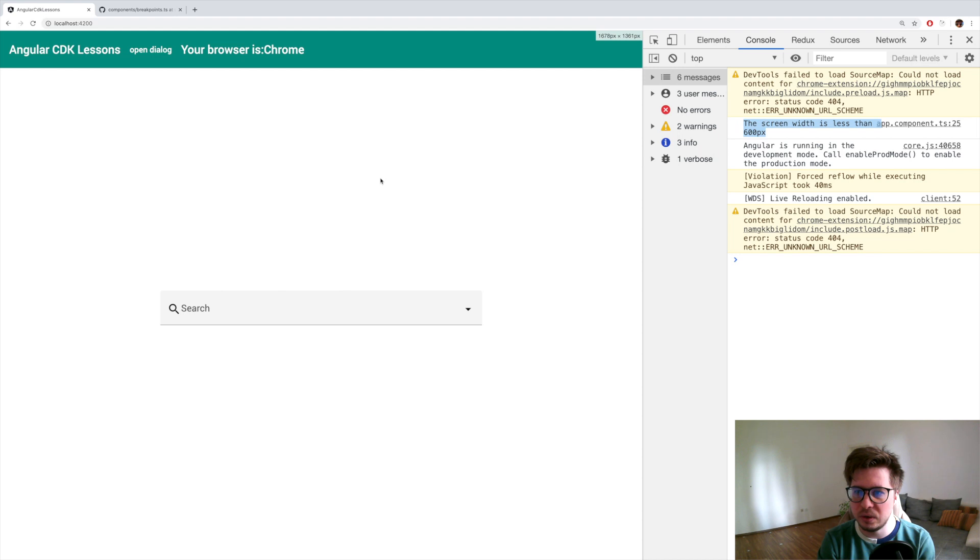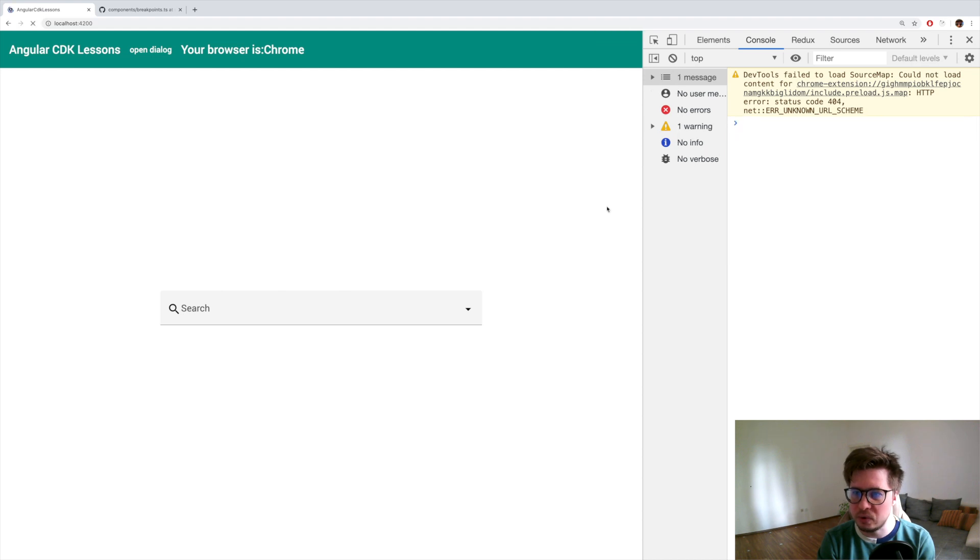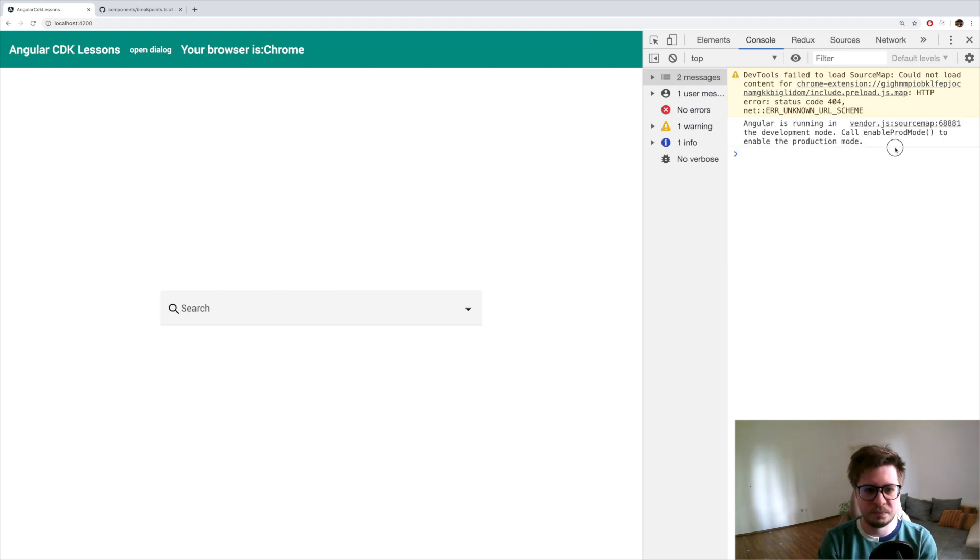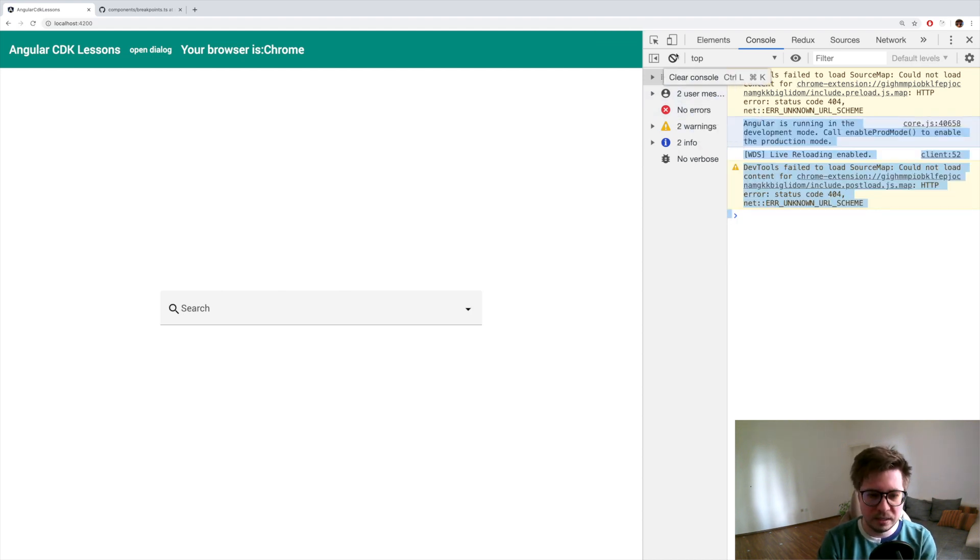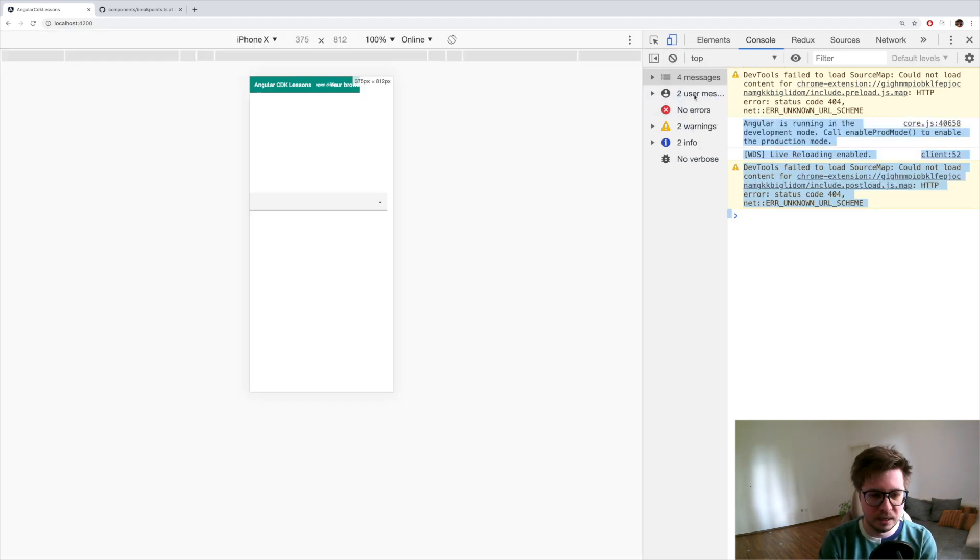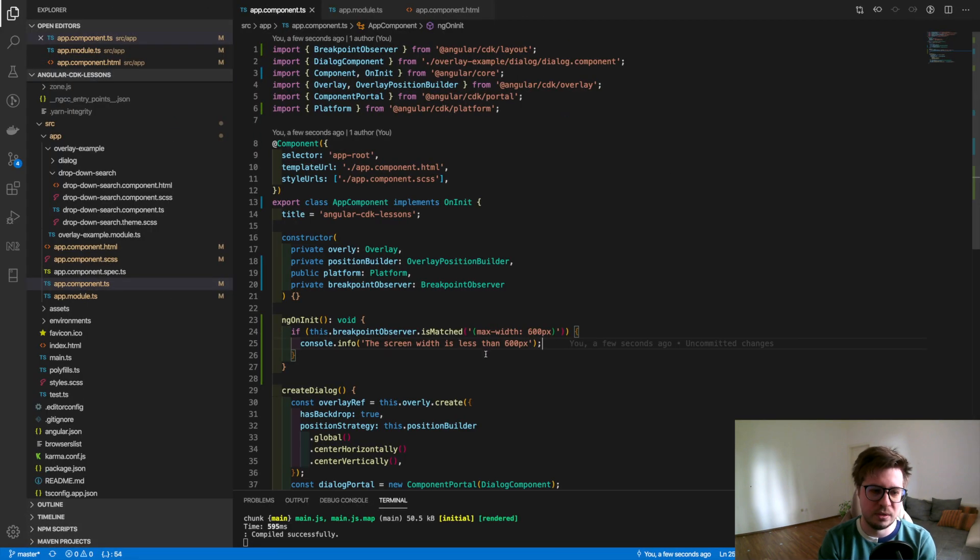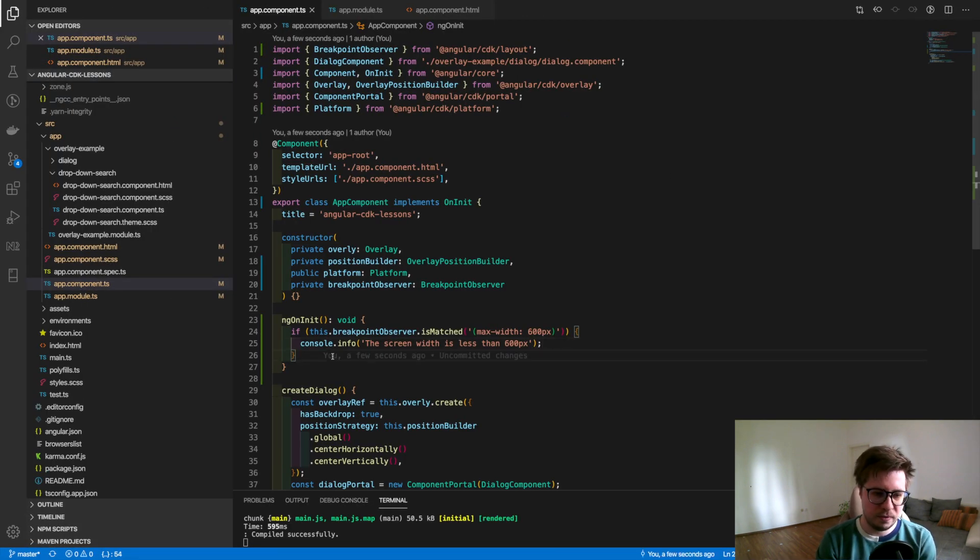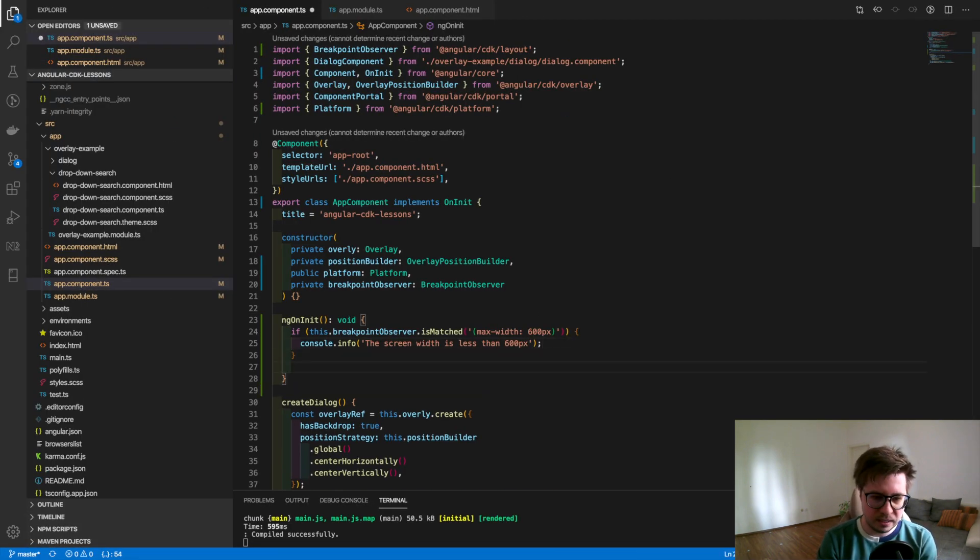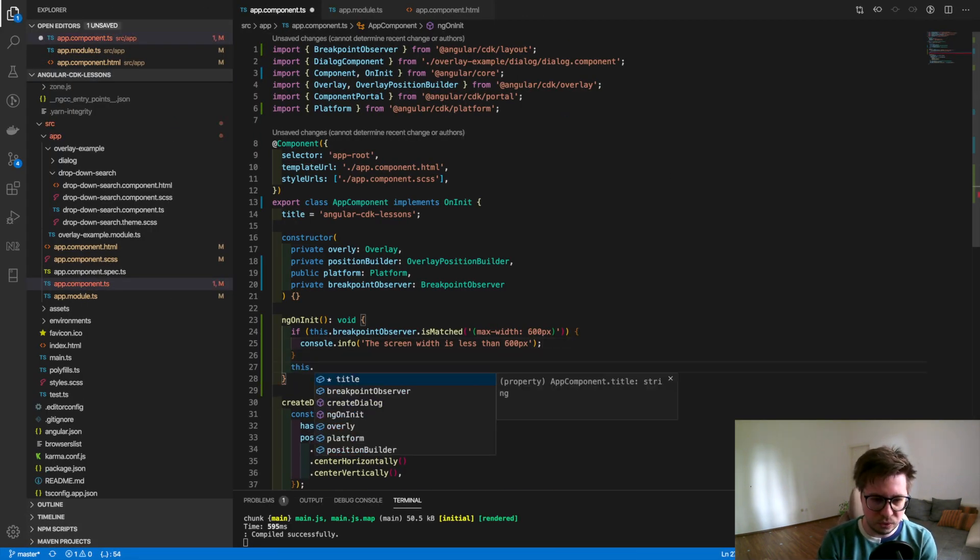All right, let's have a look how it looks. We reload, we see our message there. And if I make the screen bigger and reload, we see nothing. So as easy as that, it works.